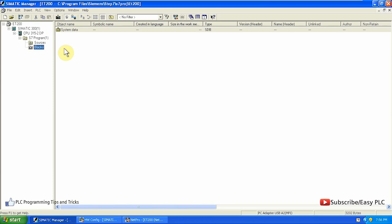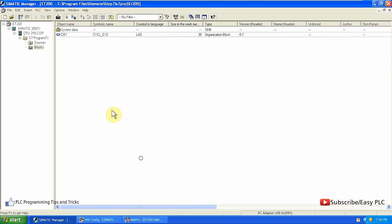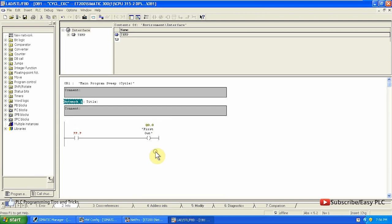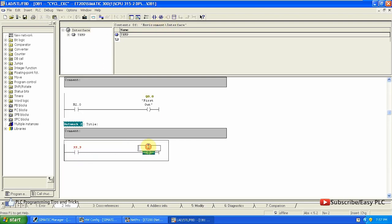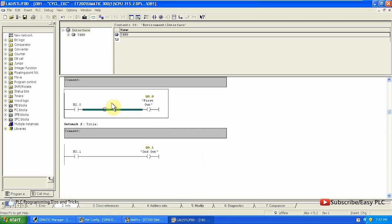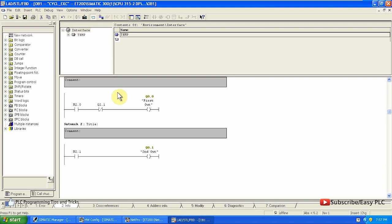Now coming back to Simatic Manager, we will add a programming block and do some programming to force some outputs in the ET200S module. Then we will download the programming block to the PLC, go online to monitor the PLC program, and change the CPU mode to Run by turning the switch to run mode.